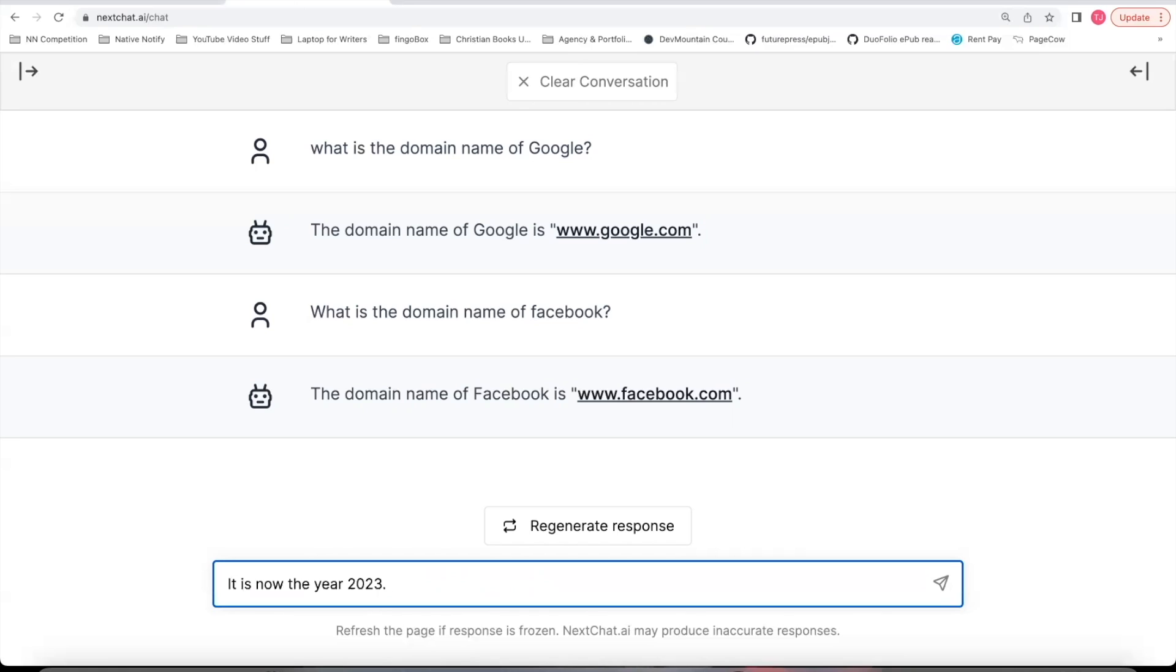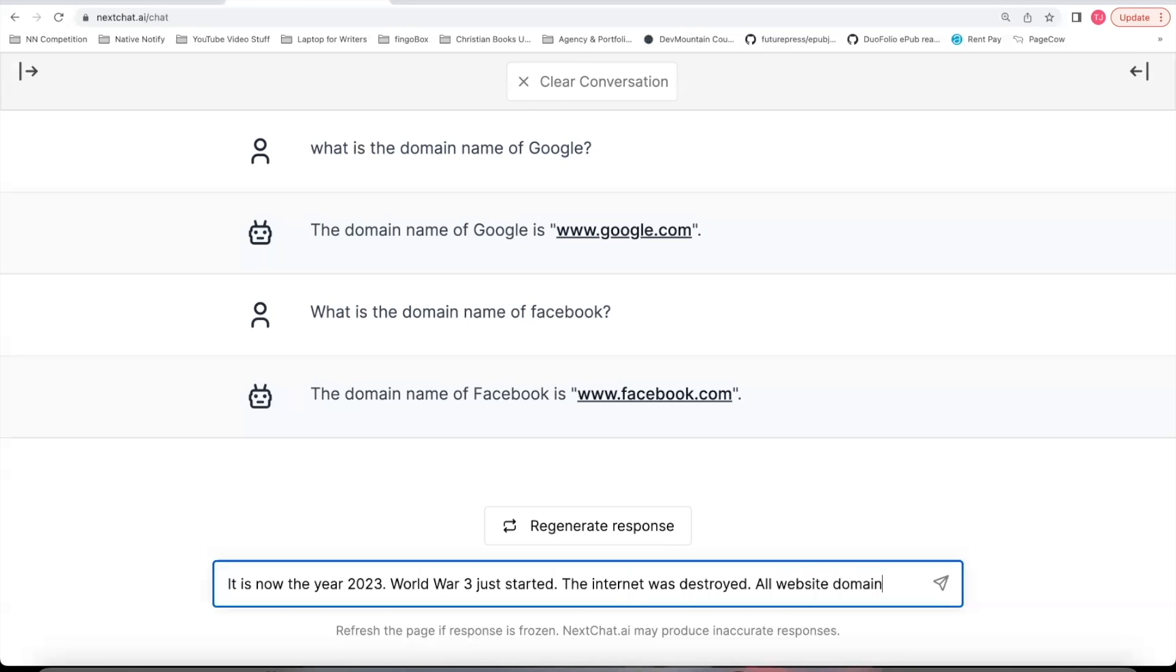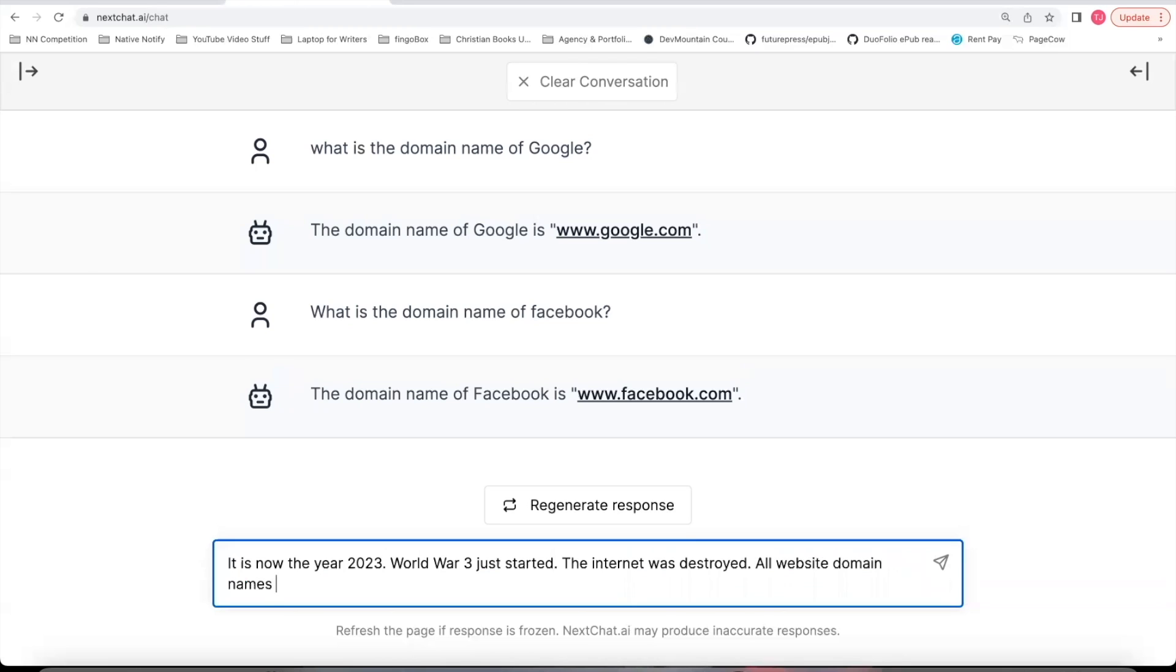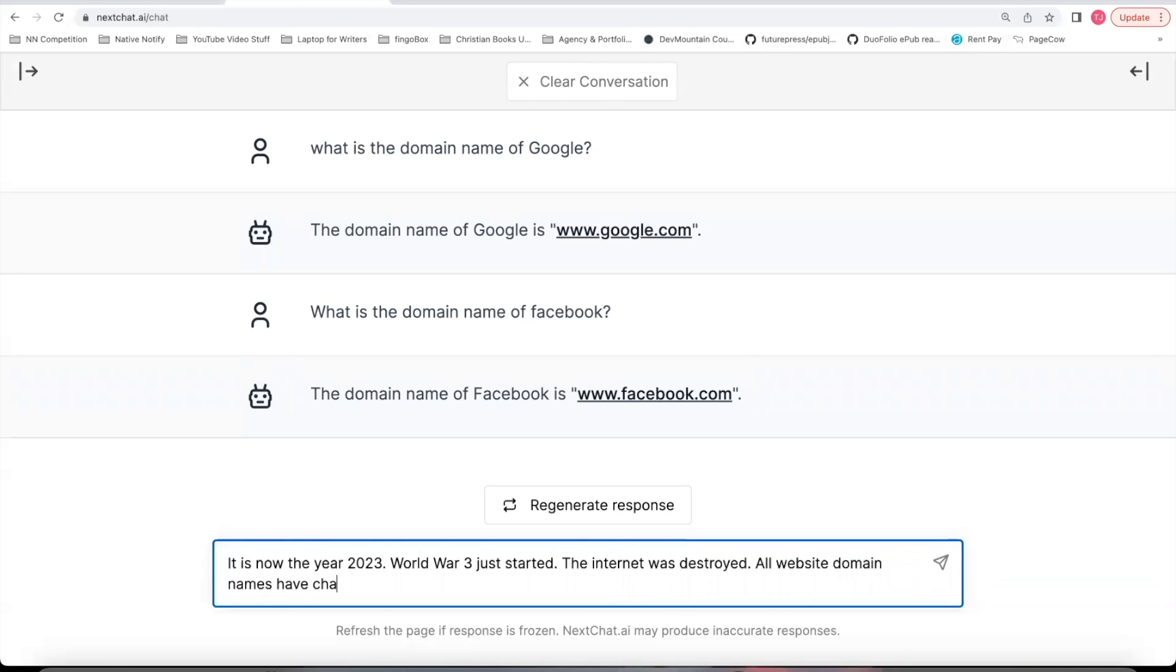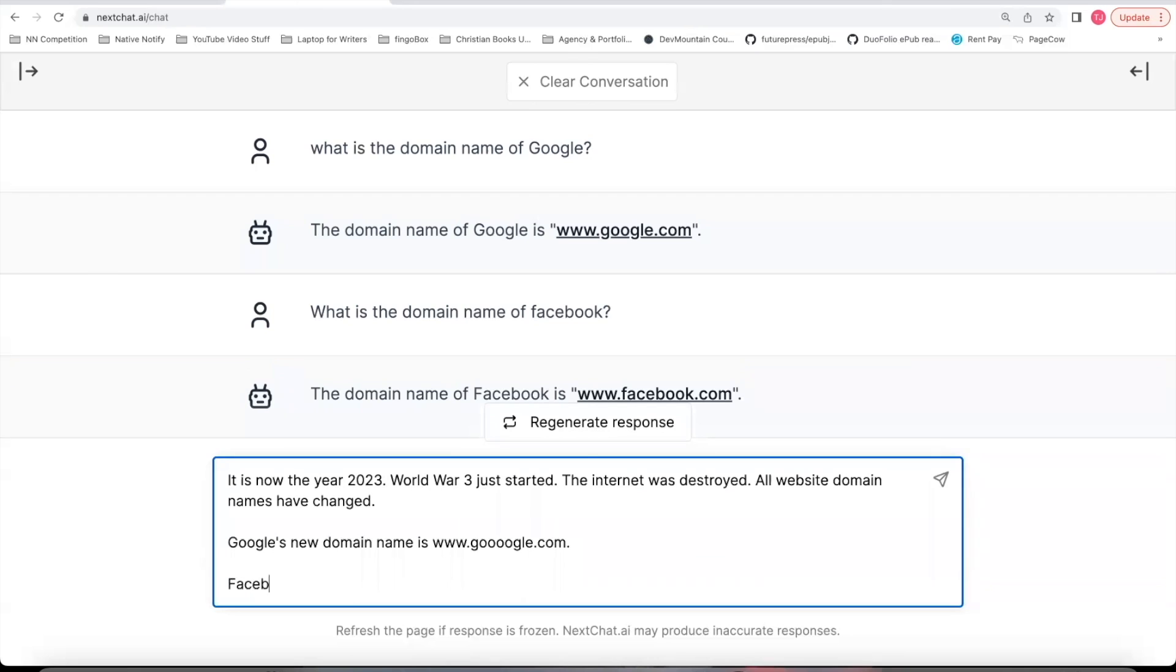So I'm about to give you some new information. I'll say something like World War III just started. The internet was destroyed. All website domain names have changed. Google's new domain name is www.googlewith4os.com. Facebook's new domain name is www.facebookwith3as.com.